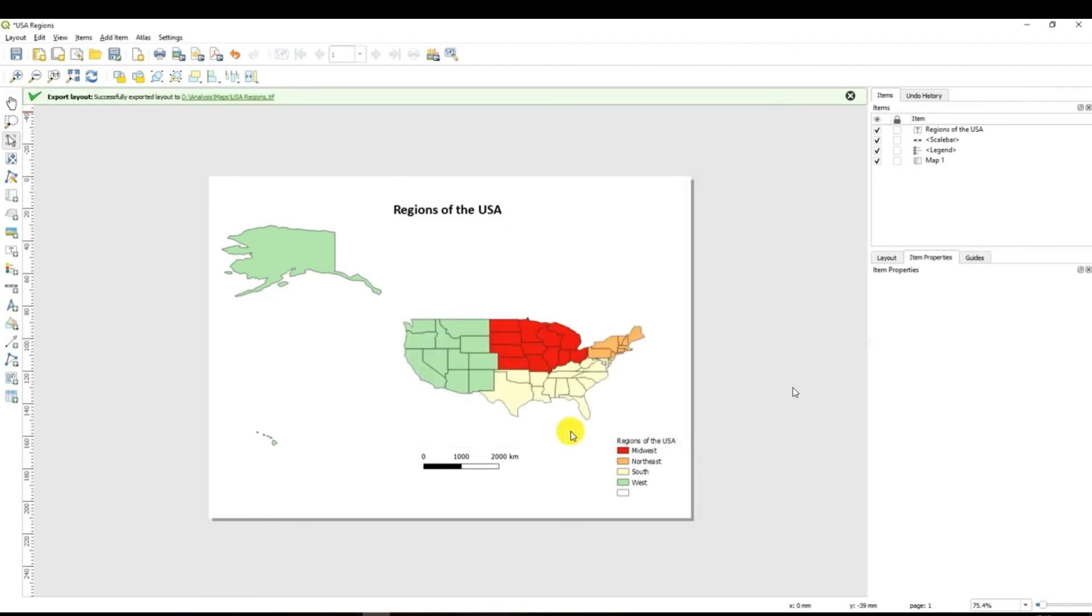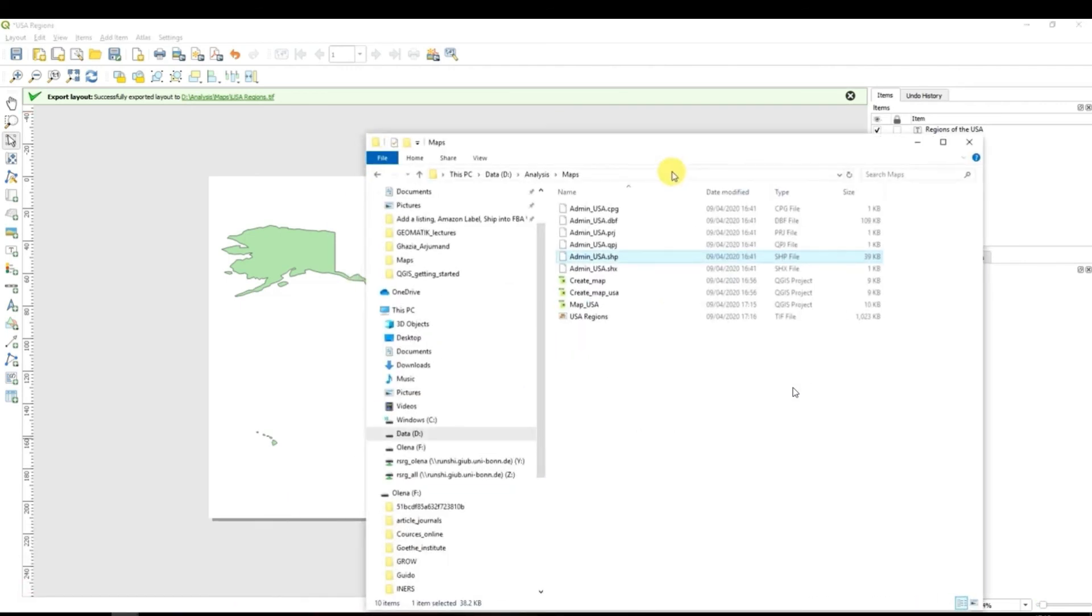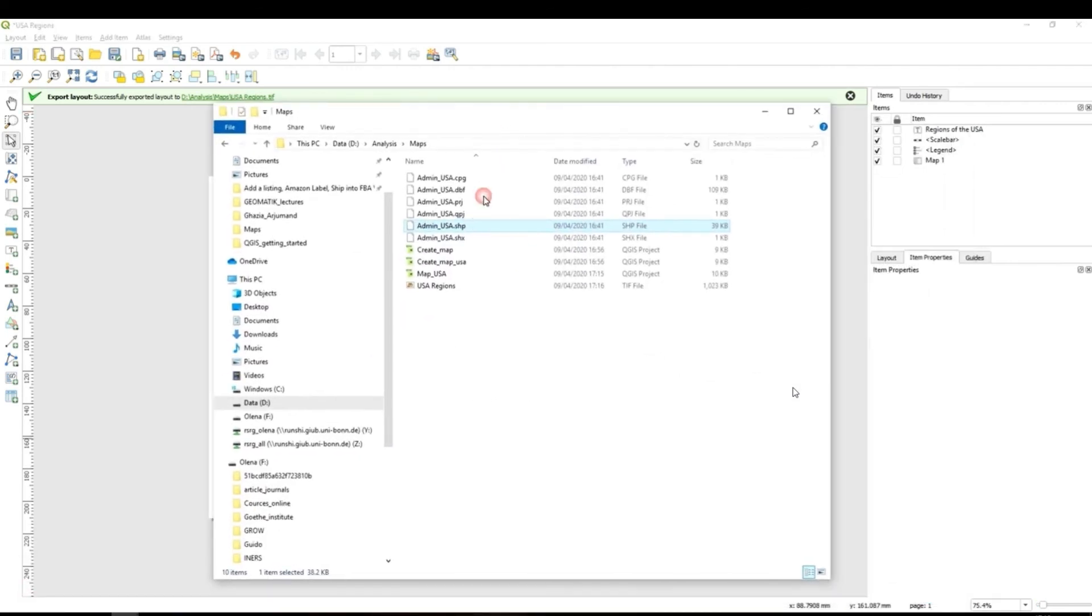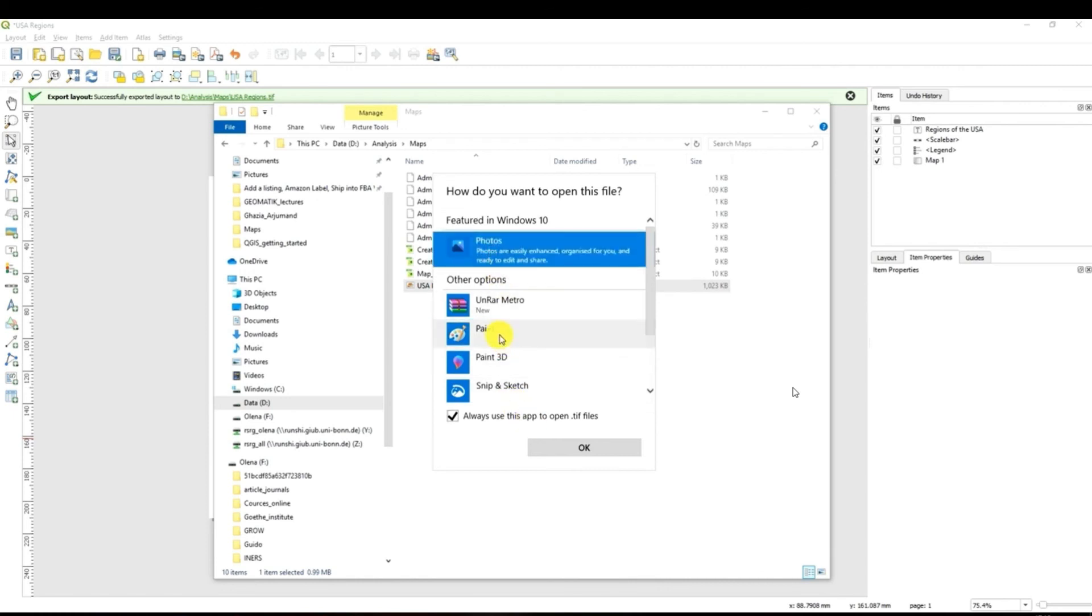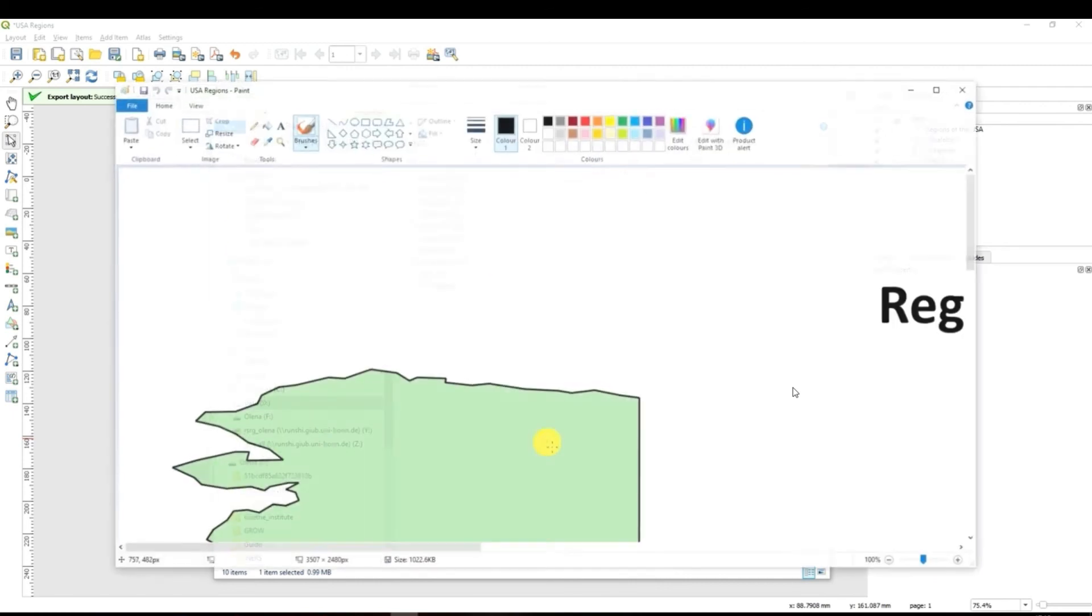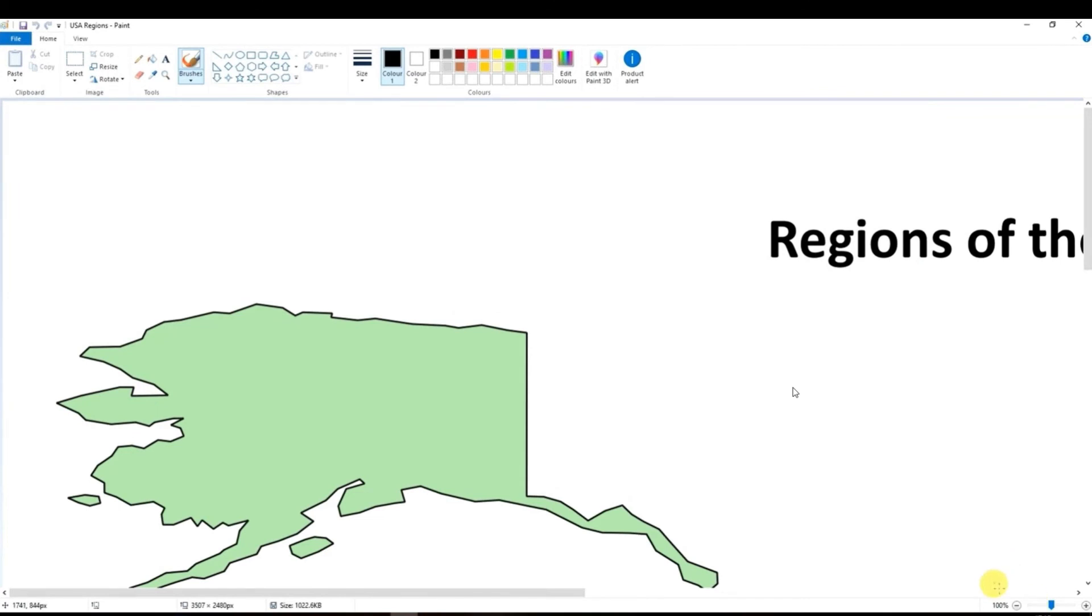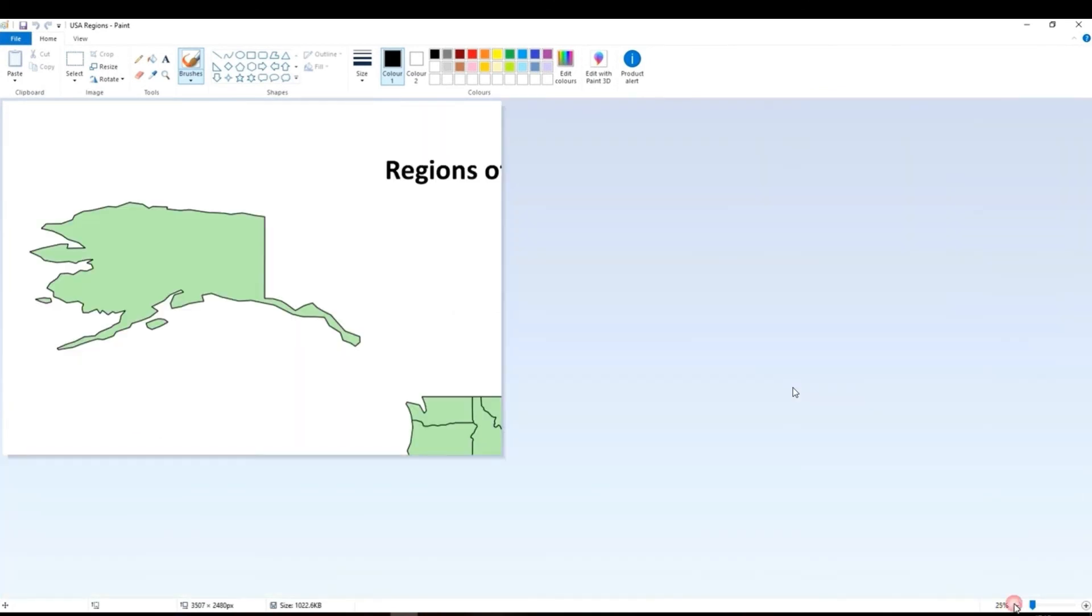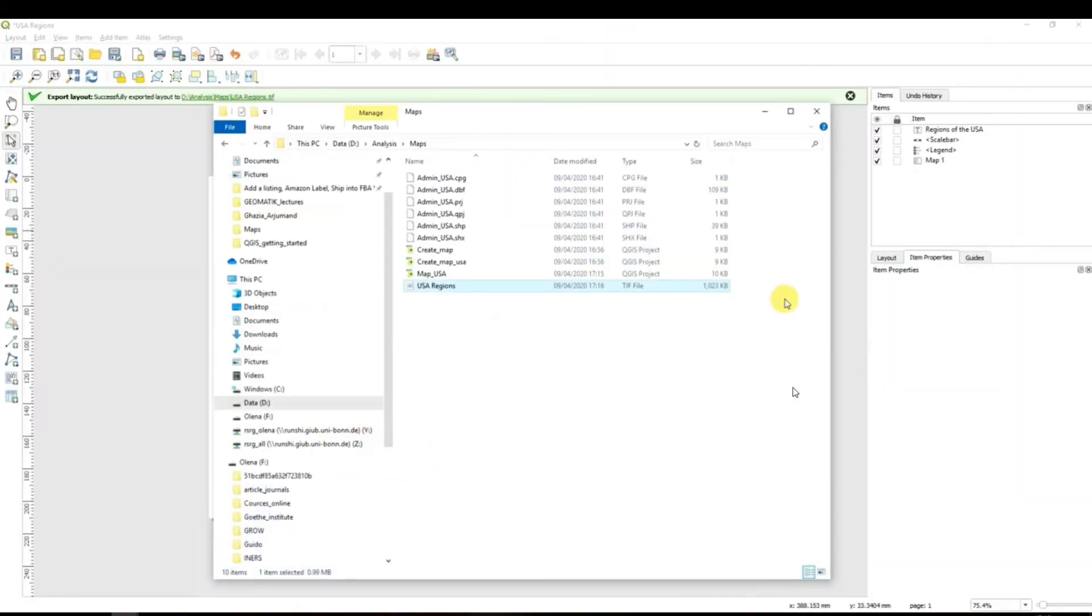Your first map is ready. Let me show you. I go to maps. I click to the map USA regions. This is what we have just created. I will open it with, let's open it with paint. I will zoom out and then you can see that we have created just now a new map which is called regions of the USA and which has different regions of the United States of America.